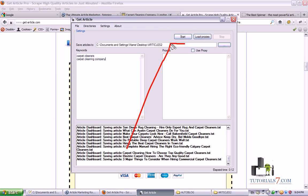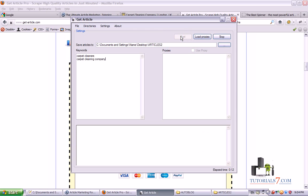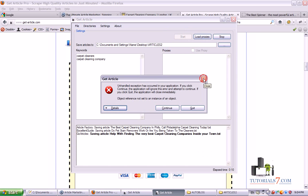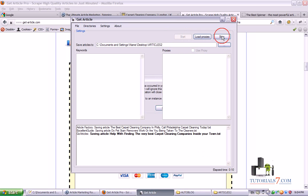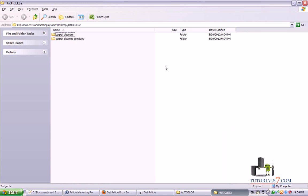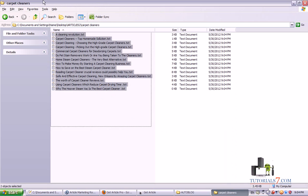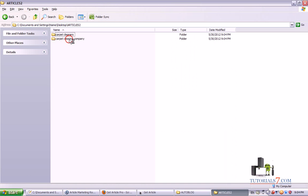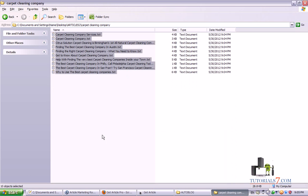Then you will need to click the Start button. You can also use this program with proxies, but usually I'm not using proxies for this program. Sometimes it will get an error — stop the program and let's see how many articles we have. For carpet cleaners we have 14 articles and for carpet cleaning company we have 10 articles.